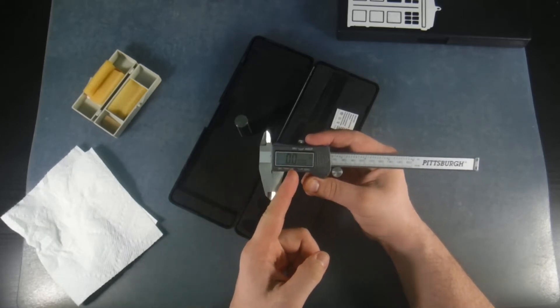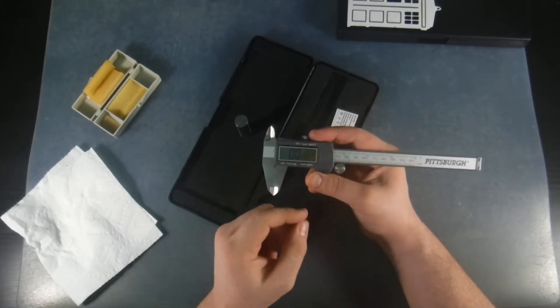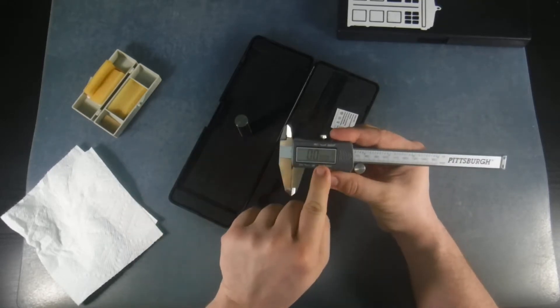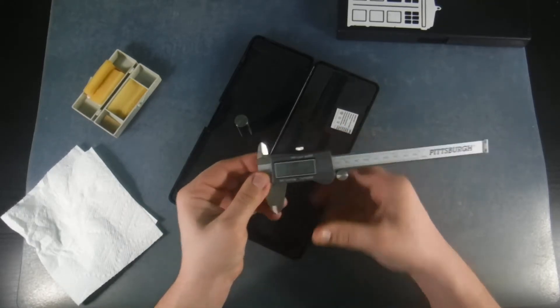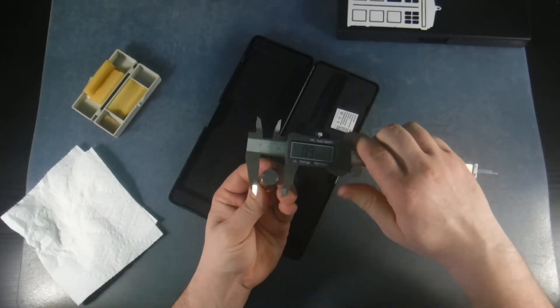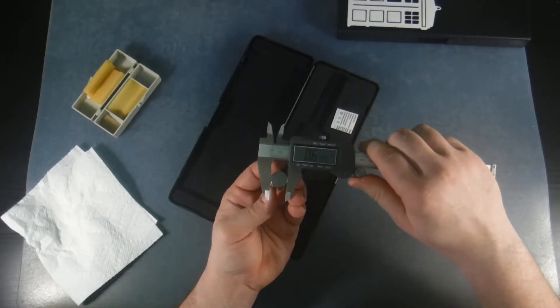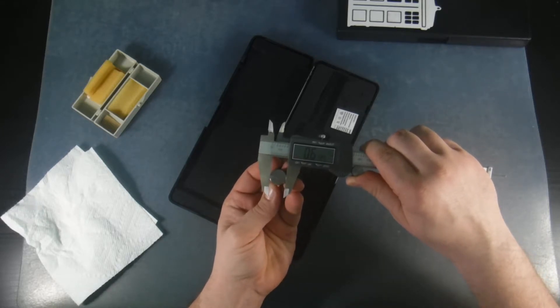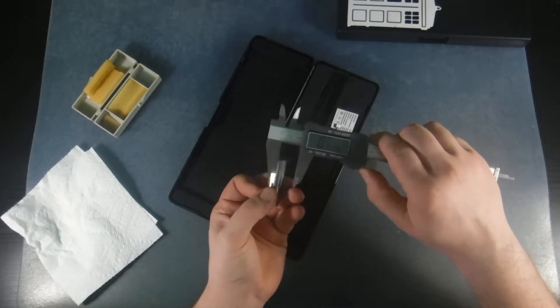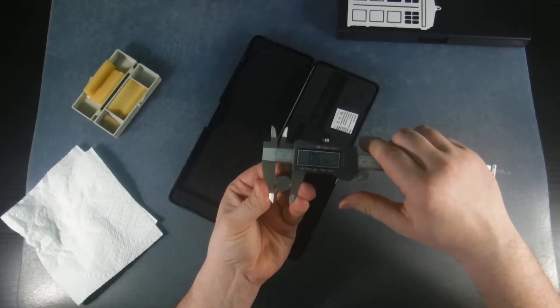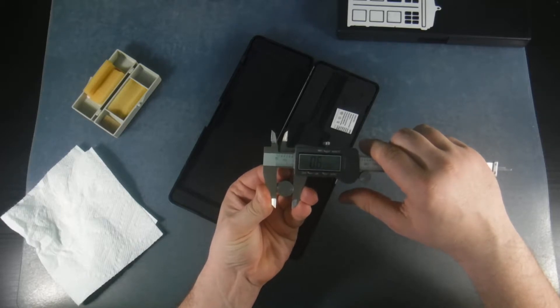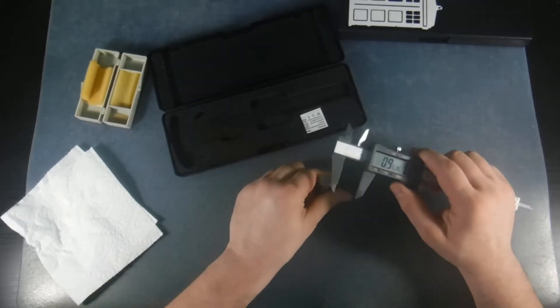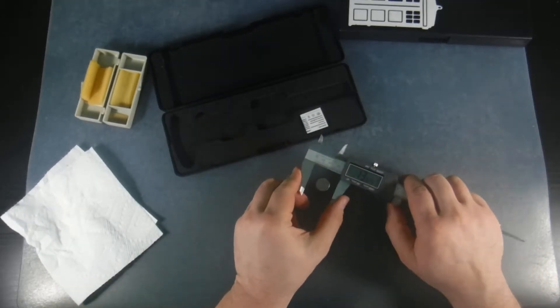Another thing about the newer model, it's much faster than the older model to react. It goes back to zero much, much faster. So let's check our gauge pin to see where we're at. So we're getting point six, one, nine, five. Let's flip it around, point six, two, zero, zero. Let me stand it up like this. We're getting point six, two, zero, zero.